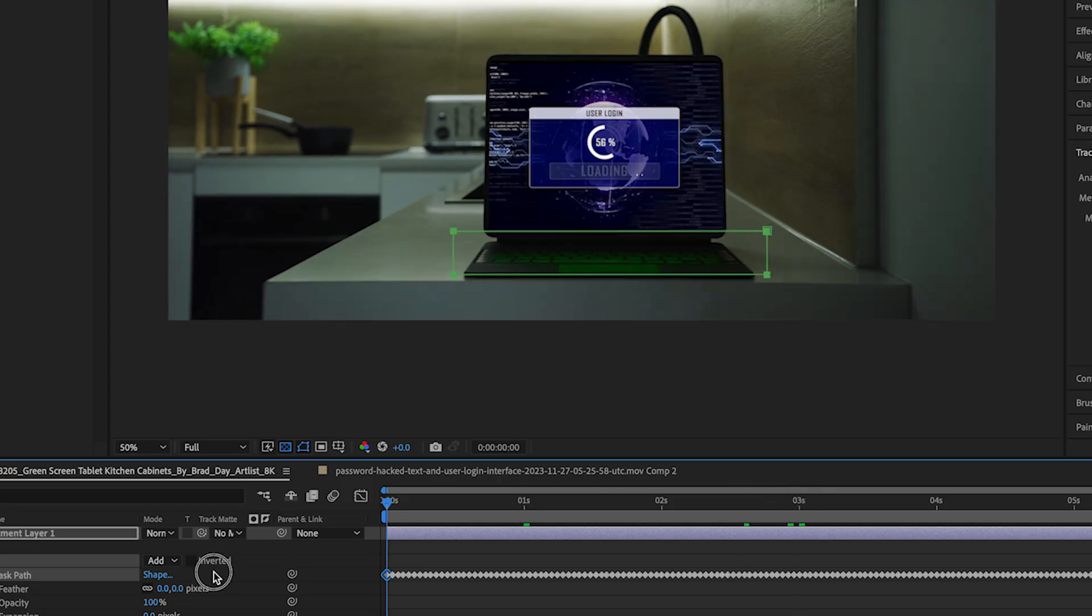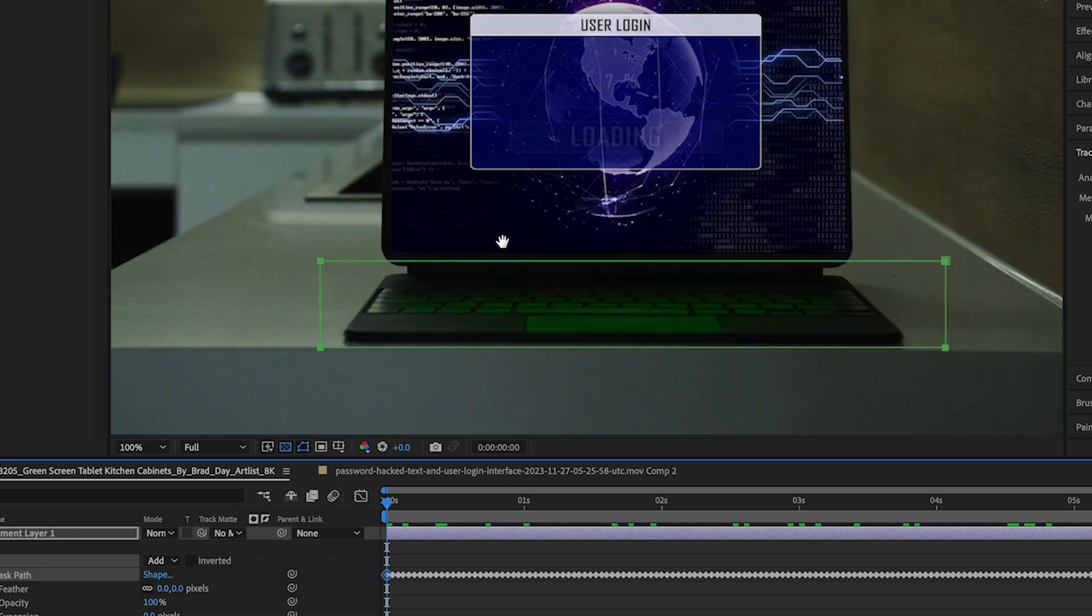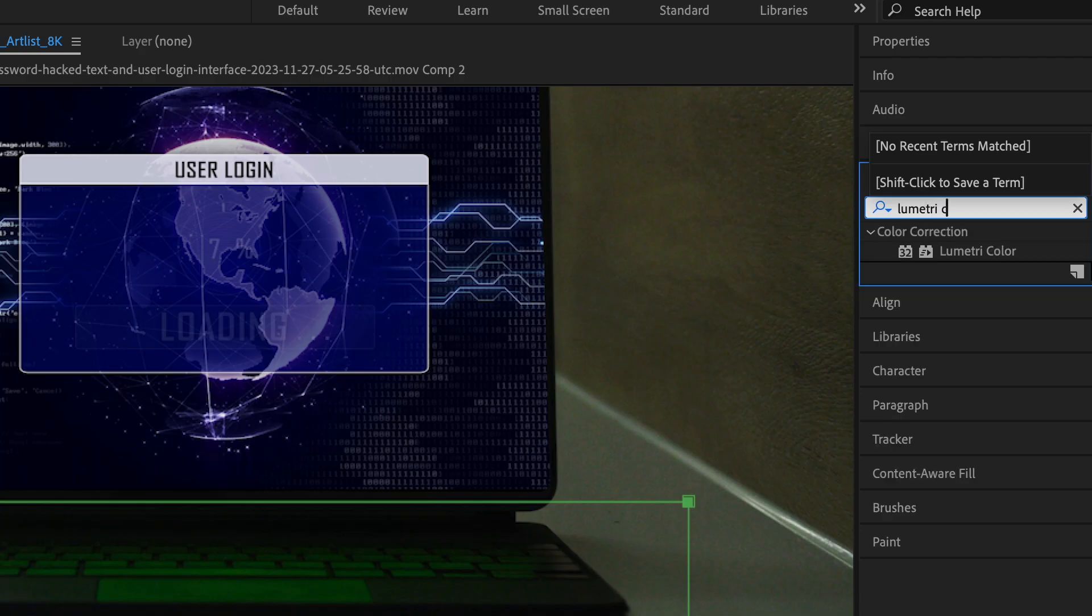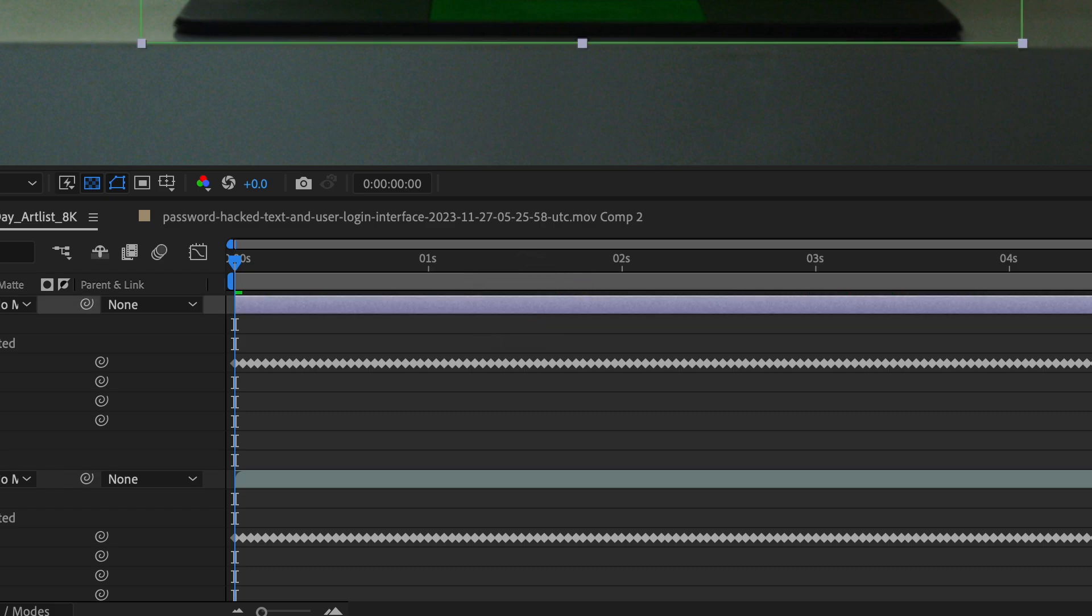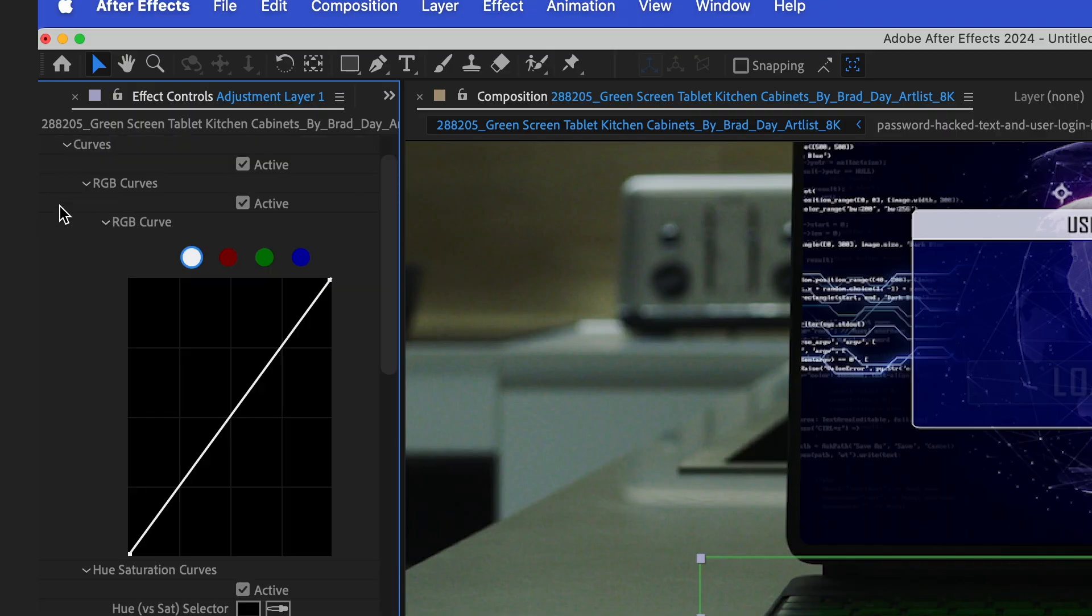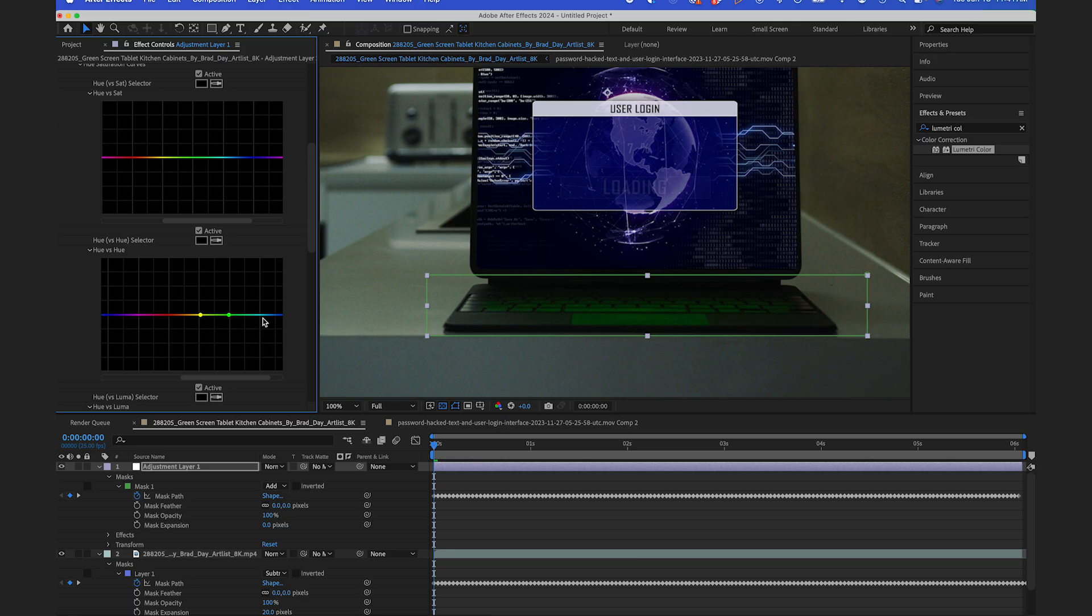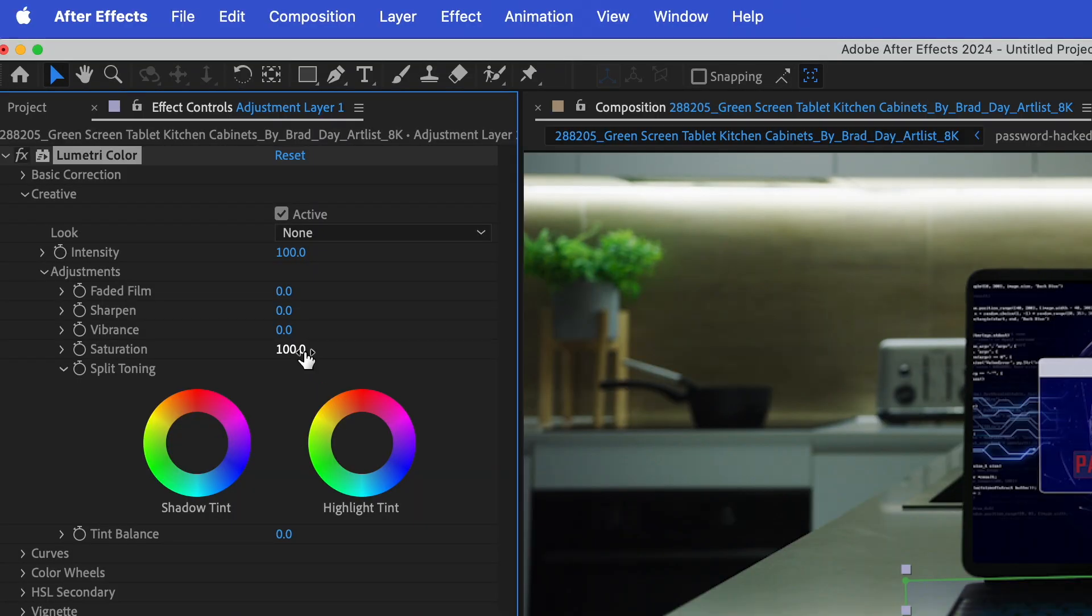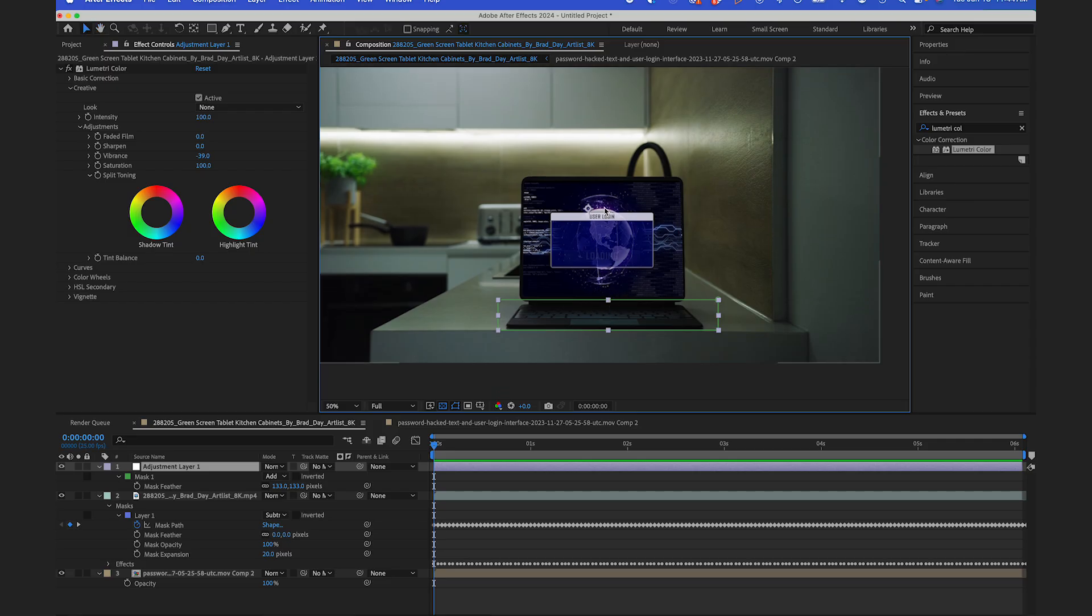So once I have that tracked, I'm gonna go to my Lumetri Color. I'm gonna drag that onto my adjustment layer. And if I go down to Curves, and in the Hue vs Hue, I'm gonna take the green channel and I'm gonna bring that down. You can see it turns a little blue, which is okay. I could also lower the vibrance, and that looks good.